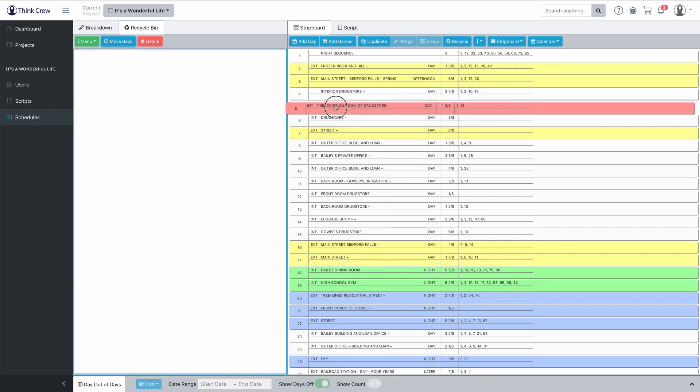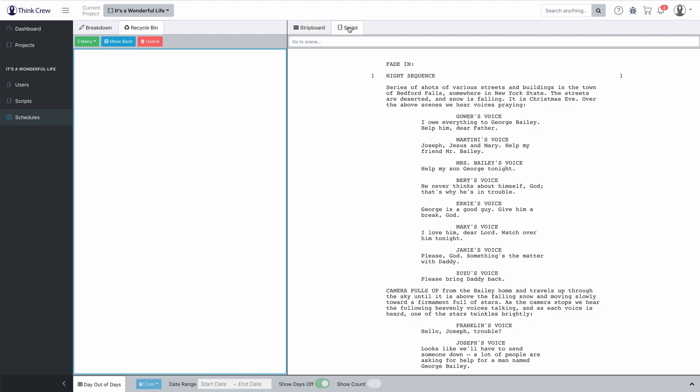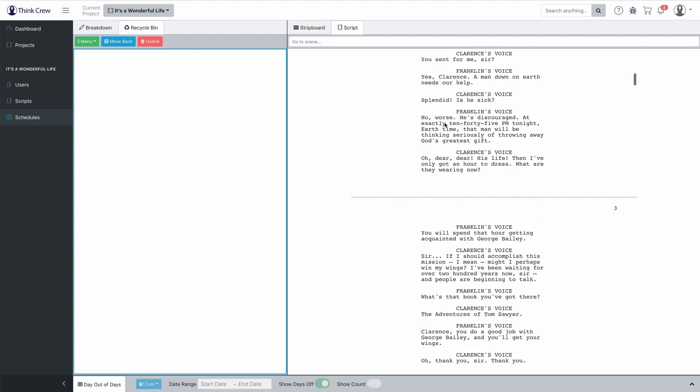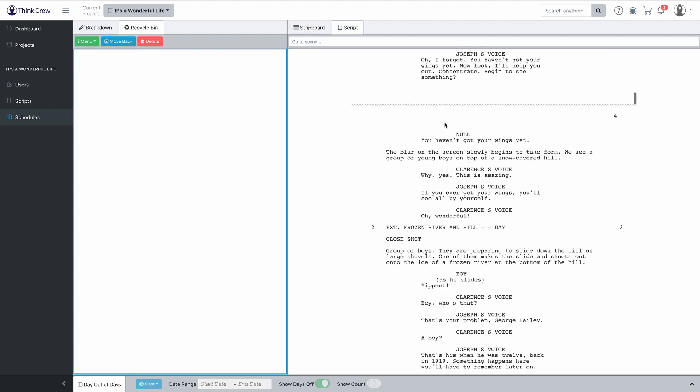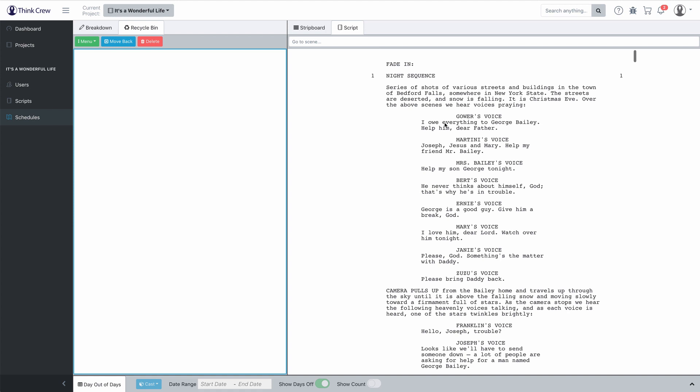Let's say I don't need scene five — just go ahead and click scene five, click Recycle, and there's scene five in the recycle bin. Let's go ahead and move scene five back because I'm pretty sure we're going to need that. Over here is the script, and you can read the script and use it to break down your schedule.